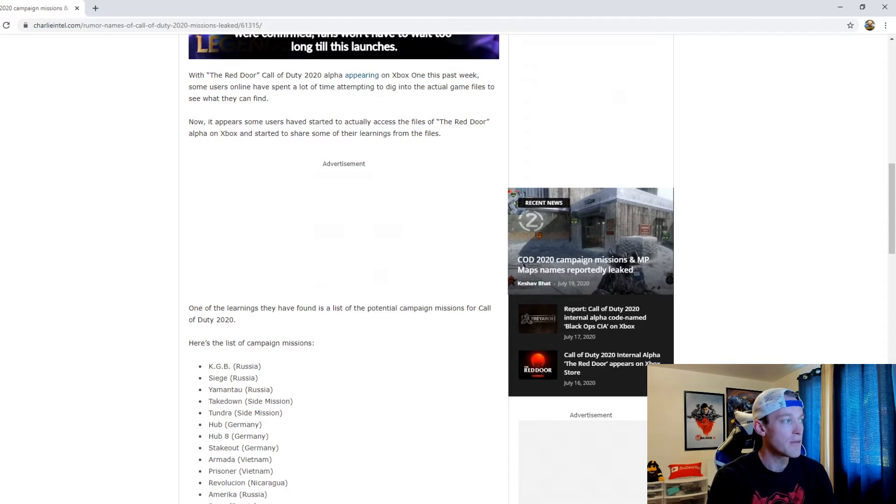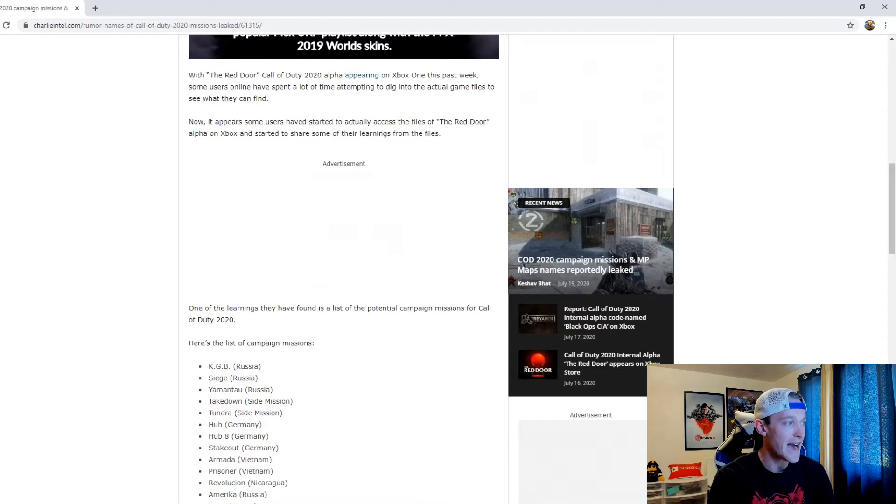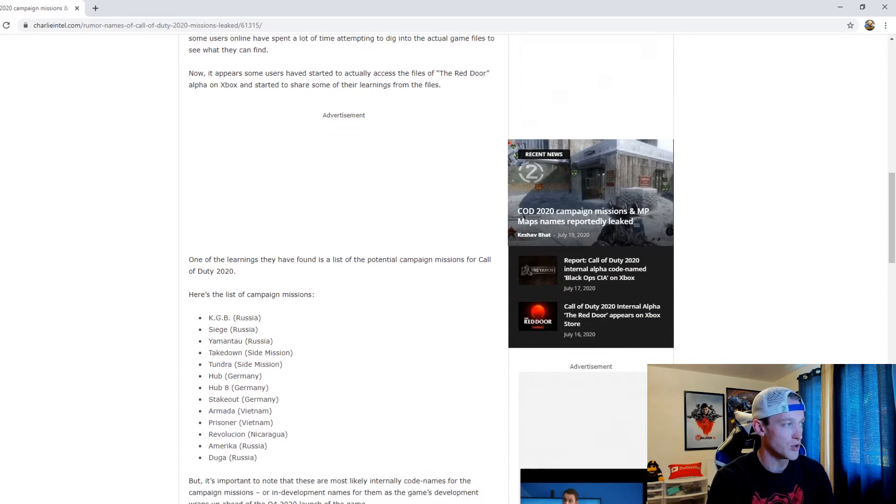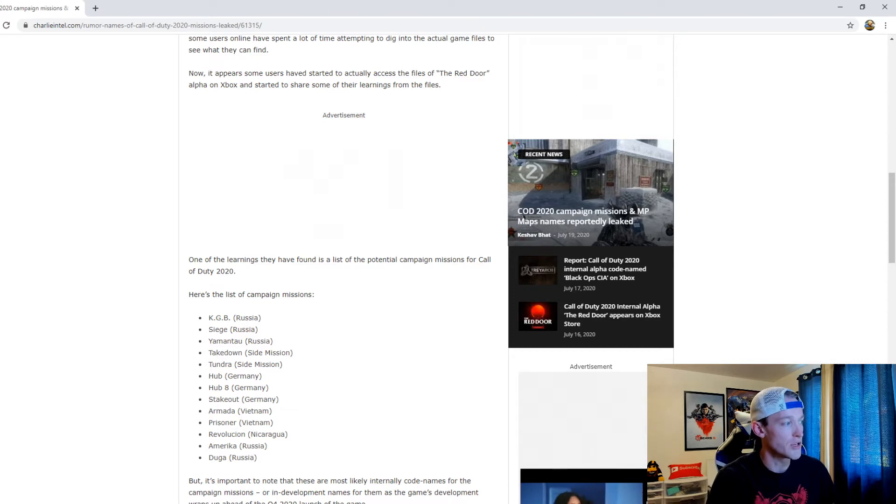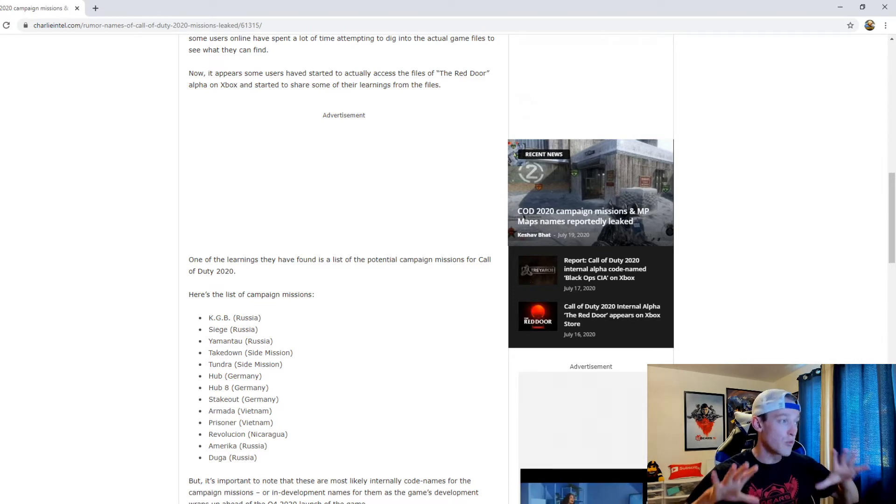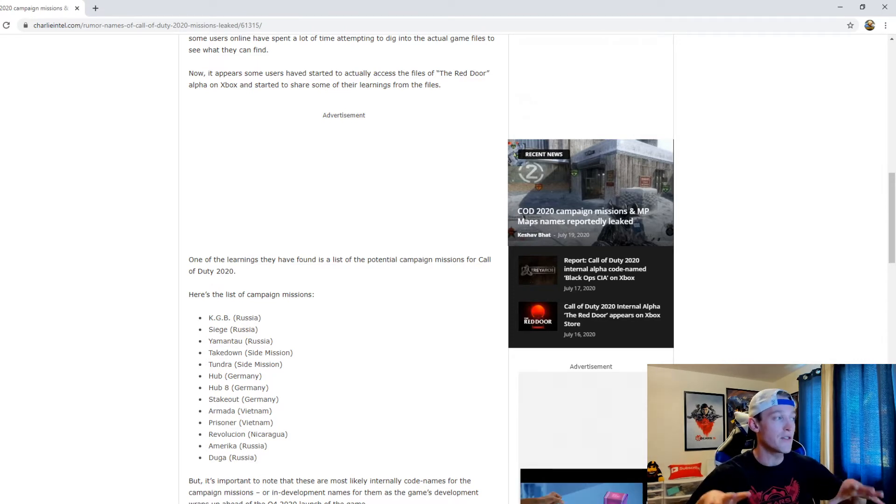It appears some users have started to actually access the files of the Red Door alpha on Xbox and started to share some of their learnings from the files.